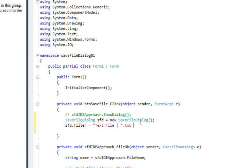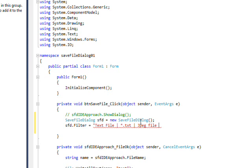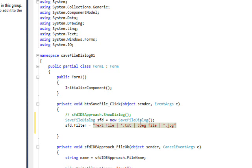And we could have another bar and have another file type, jpg, et cetera. Have as many as you want.